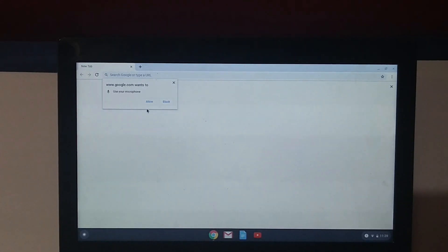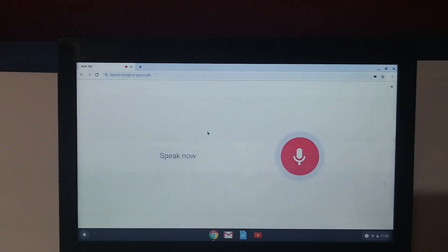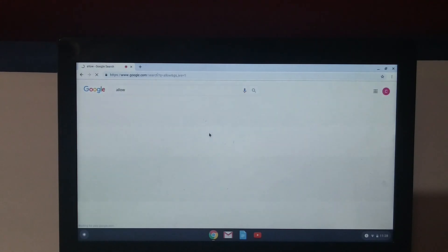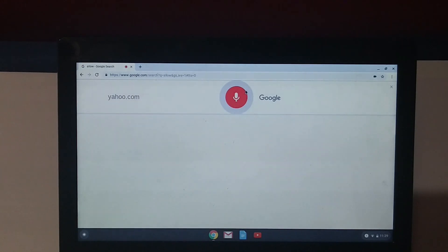Actually, it's asking me to allow it to use the microphone. Let's see, allow... yahoo.com. I think it's working... yahoo.com.